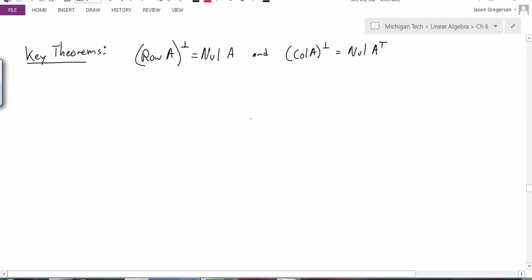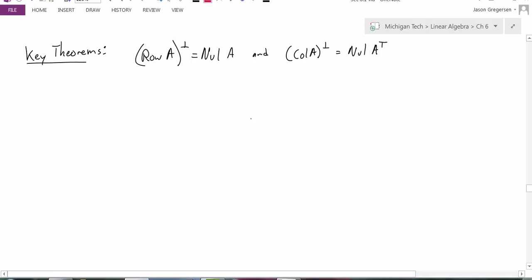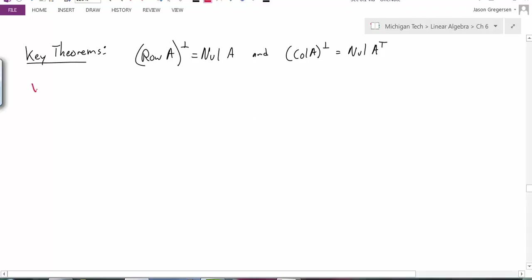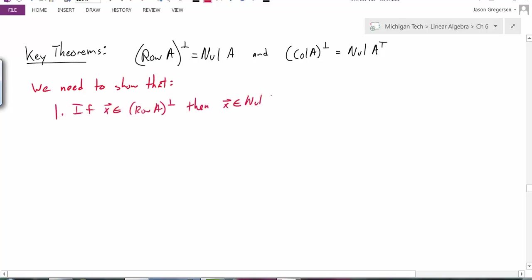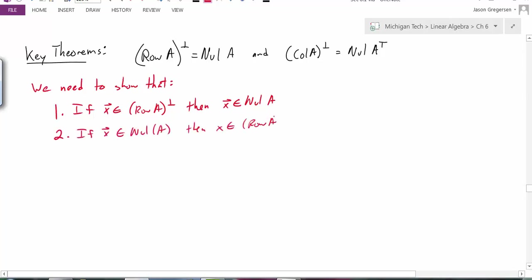Now what about a proof? This is important because it helps us see a pattern for proofs and justifies the statement. The null space of A is a set of vectors, and the orthogonal complement of the row space is also a set of vectors. To show two sets are equal, we must show that if x is in one set, it automatically belongs to the other, and vice versa. So we need to show: (1) if x is in the row space of A perp, then x is in the null space of A; and (2) if x is in the null space of A, then x is in the row space of A perp.